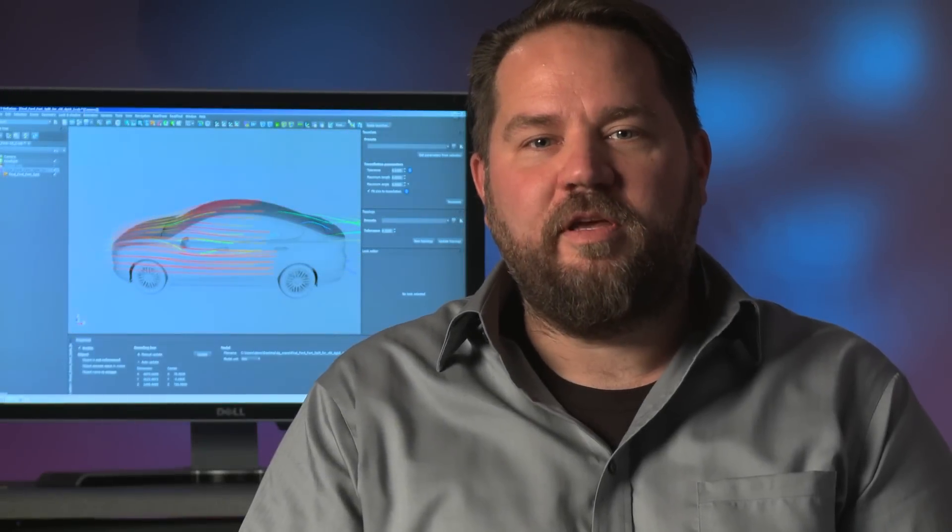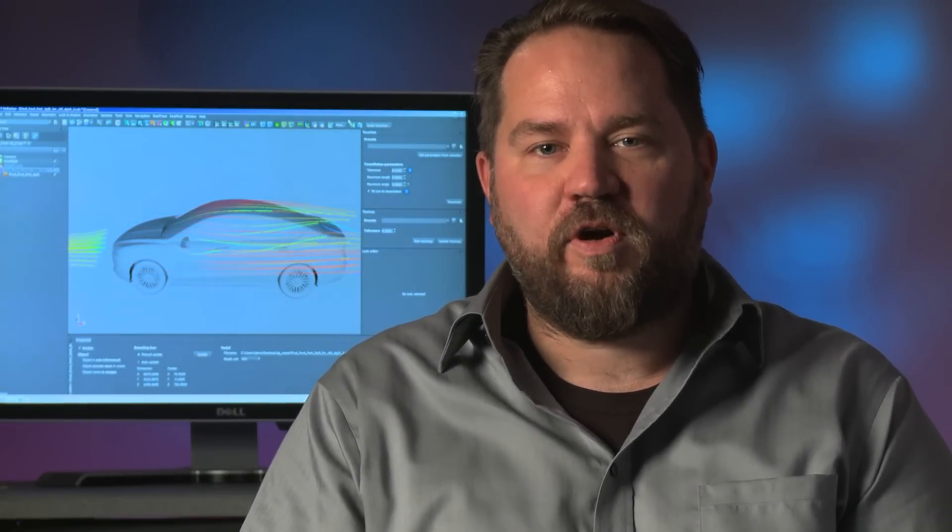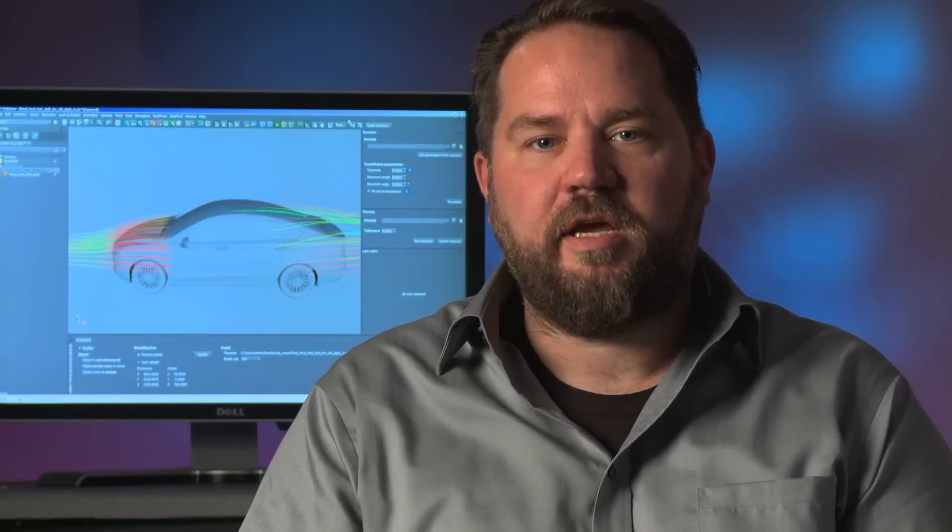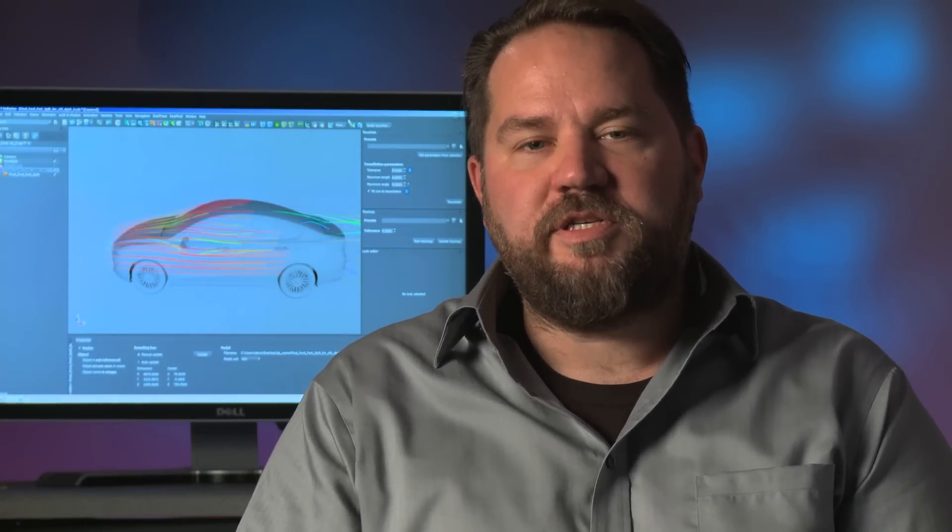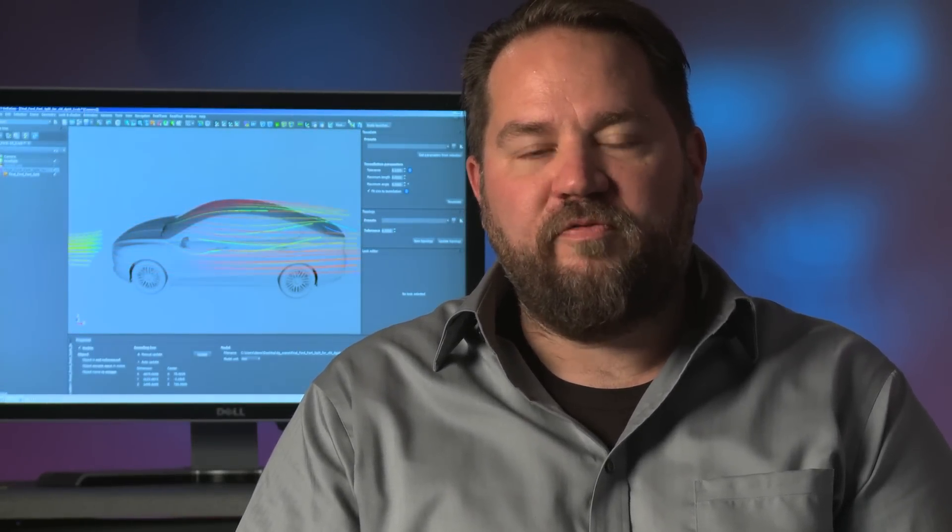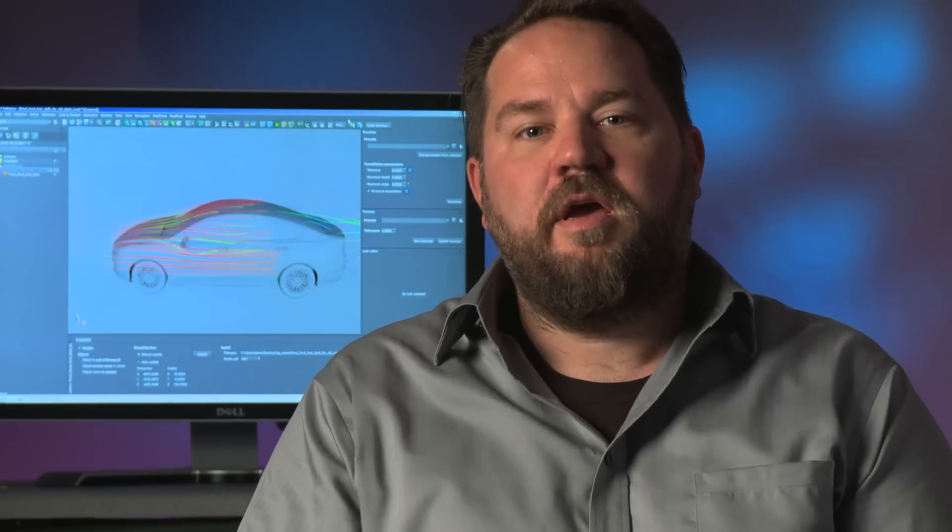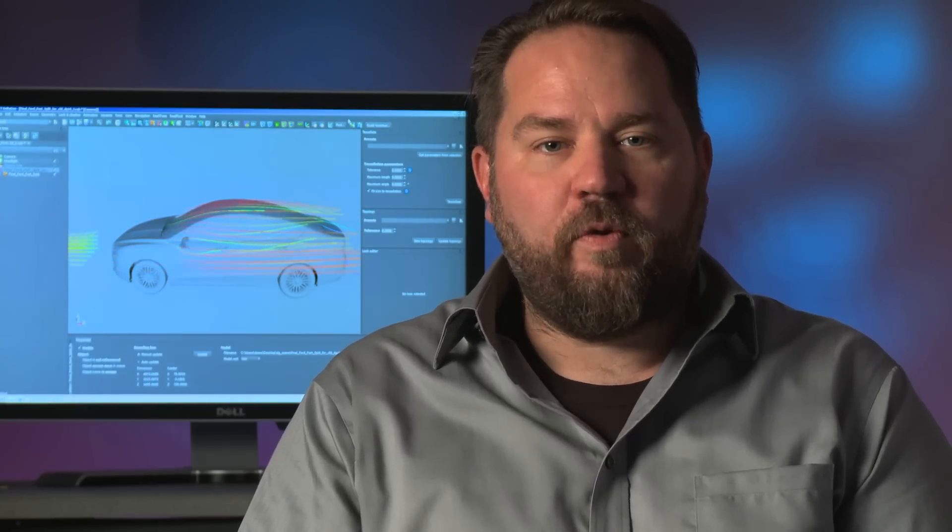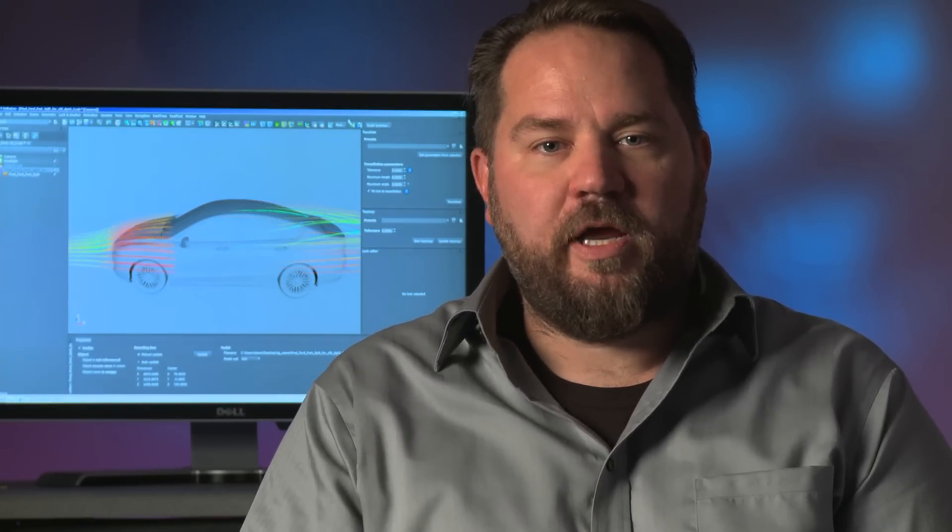Hi, I'm Scott Mocha. I'm the head of solutions for RTT USA. RTT is a global leader in visualization for aerospace, automotive, footwear, sports, and luxury items.